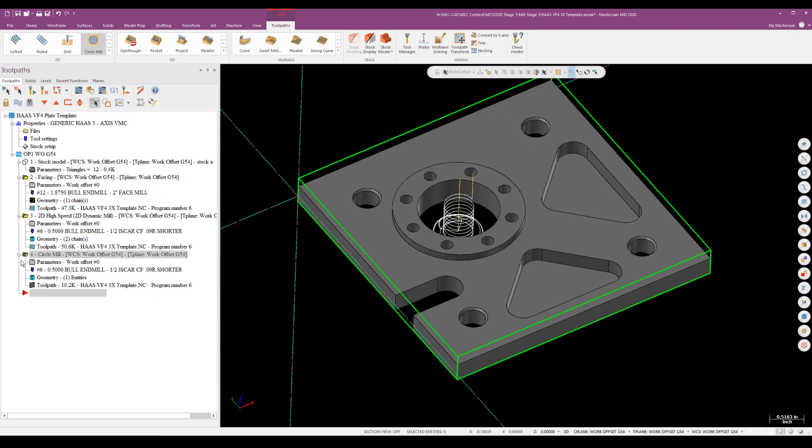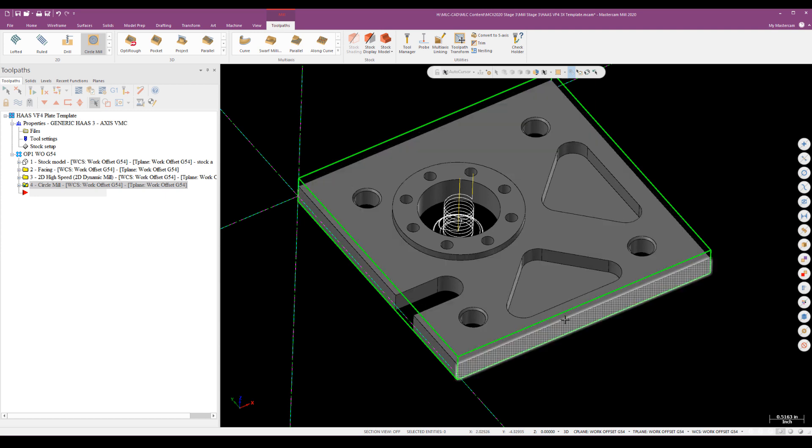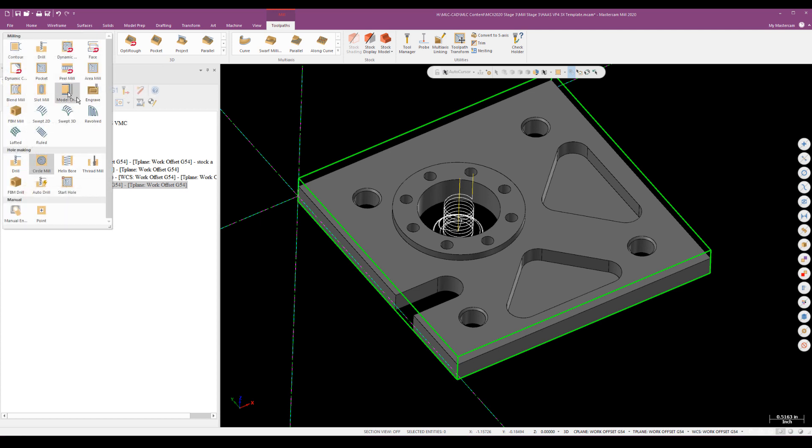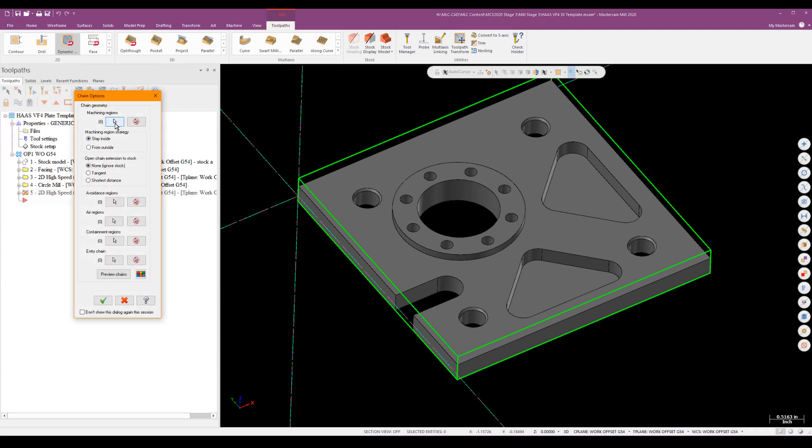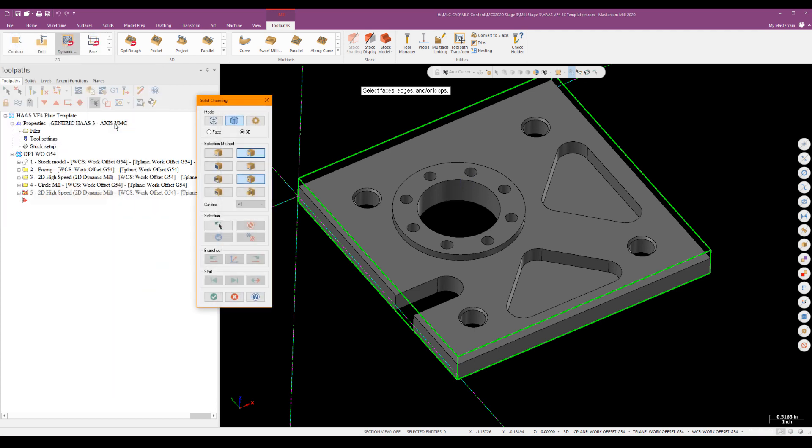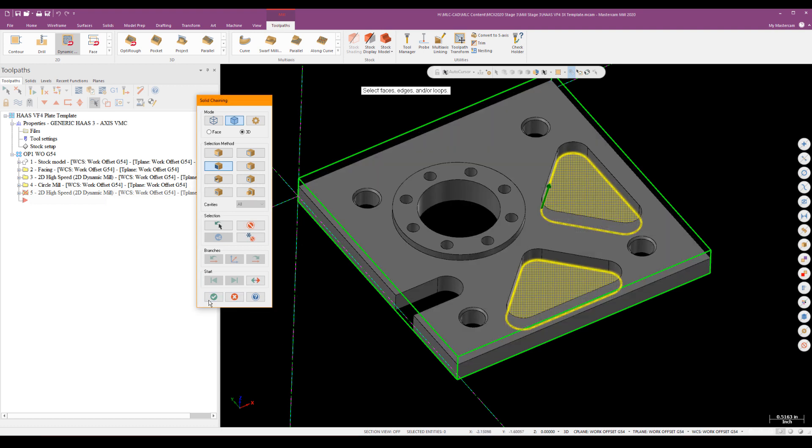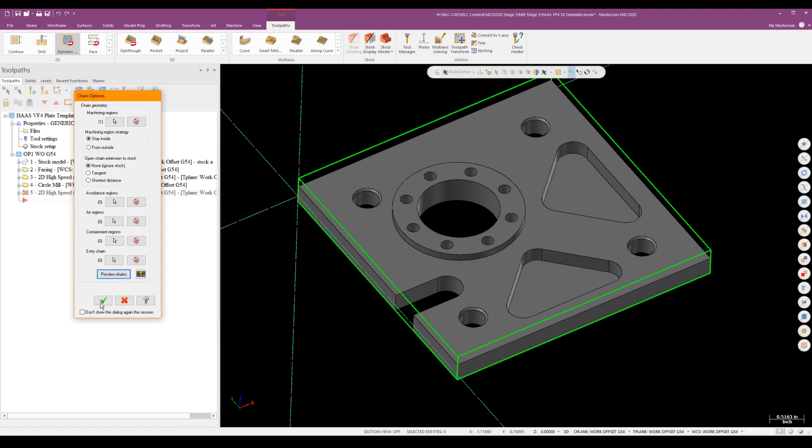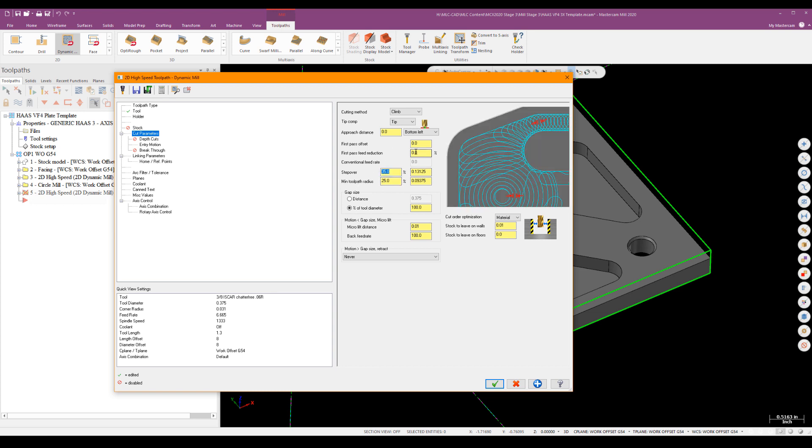So that's everything I can do with the half inch. What I'm going to do now is switch over to a three eighths and I'll go ahead and take care of these two pockets and this slot over here. So again, I'm going to use a 2D high speed dynamic mill set to an inside strategy this time and still using solid chaining. This time I will chain for what's called a face and I will just simply pick the two bottom floors of that pocket. Looks good. And we'll switch down to a three eighths end mill. There it is tool number eight.